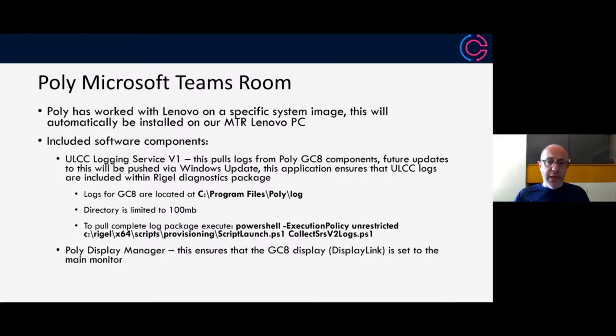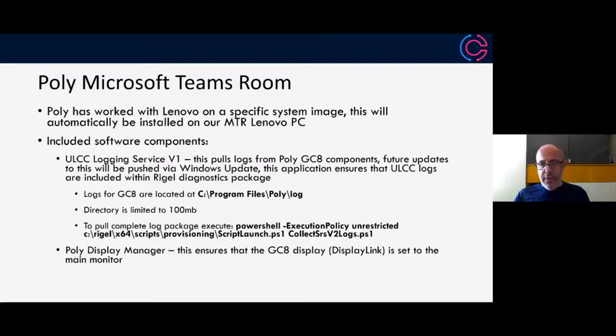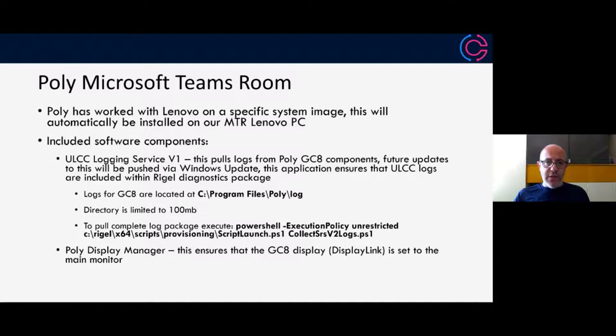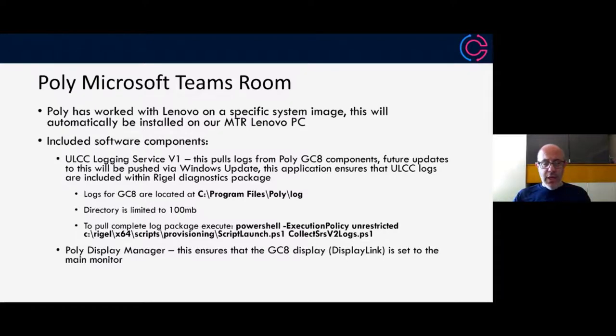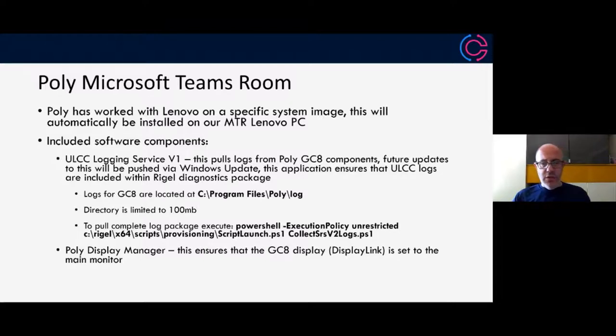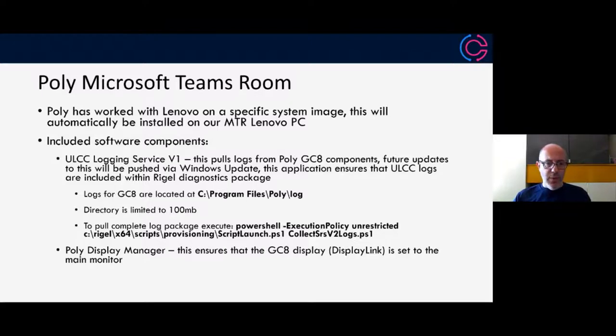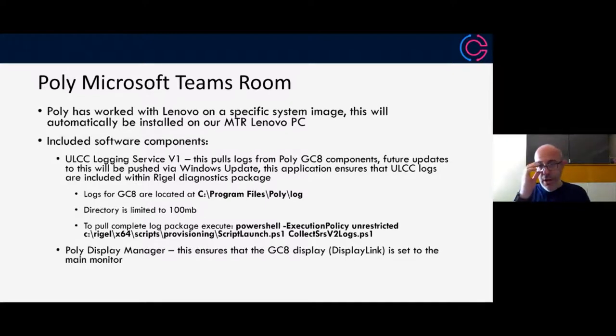The second component is the Poly Display Manager. Our solution is display link based. What that means is that when it's connected via USB, it will enumerate as a display adapter. To make sure that everything works correctly and the console is shown on the right device, we have to make sure that the main monitor is set to the display adapter or the virtual display adapter that we're using. That's the second component that we include to make sure that functions correctly, and that also gets executed at boot time when the system is loaded.